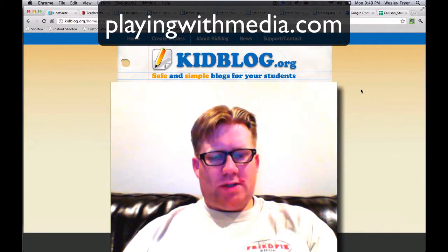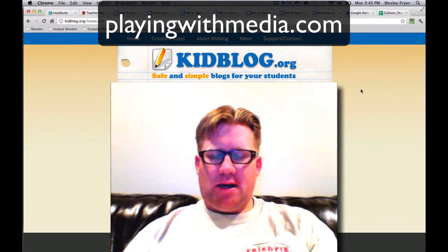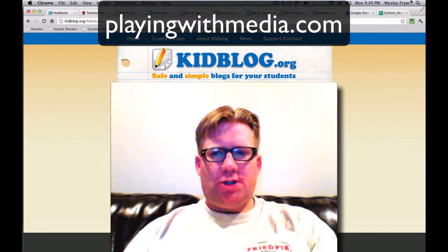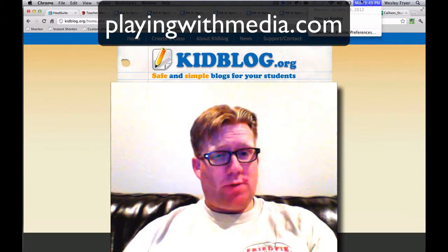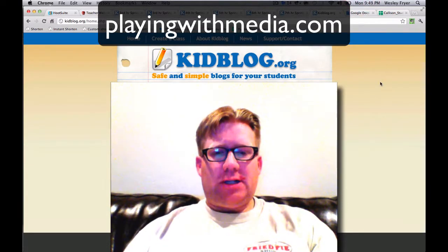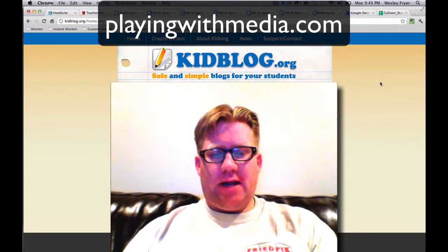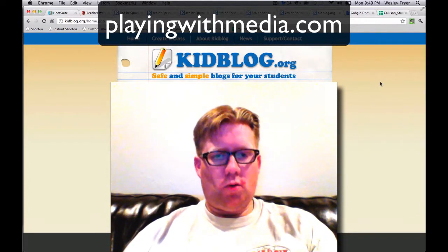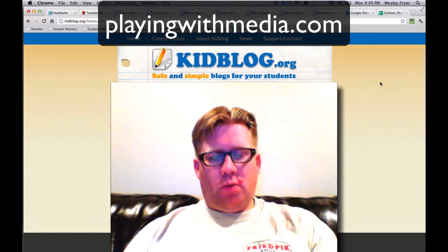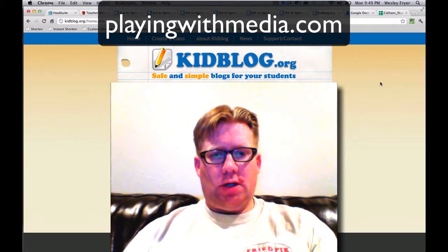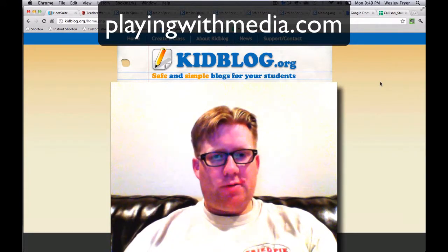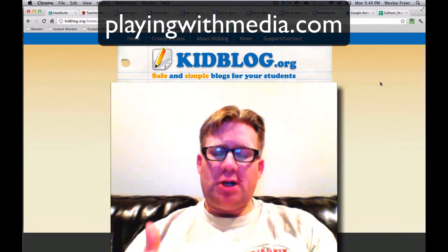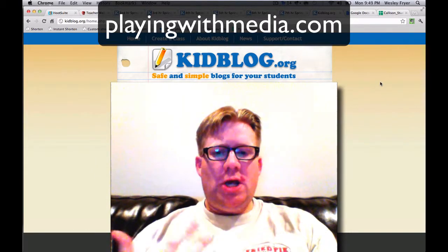Hi, this is Wes Fryer with PlayingWithMedia.com, and in this screencast, which I am recording today on January 23, 2012, I would like to show you how you can configure a free blog on the website kidblog.org so that you can import your students and make your blog so that guests will be able to both see posts that your students have written and also comment on them, but you'll be able to moderate those posts.